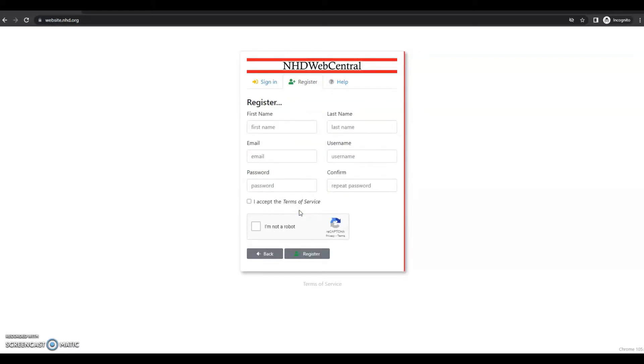You will be taken to this page, which is a registration page for your information. You'll be asked to put in your first name, your last name, and email address. And then you'll be prompted to create a username and a password. I'm going to put those in now.